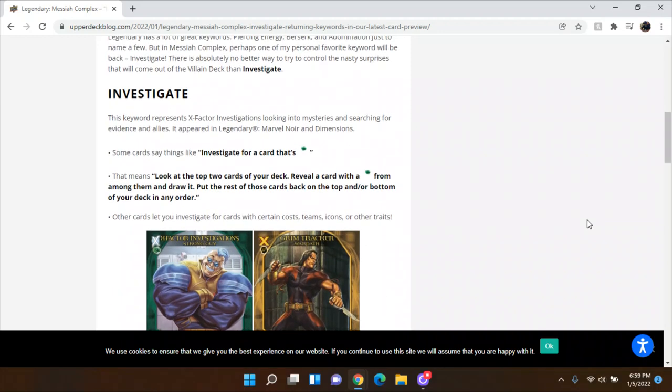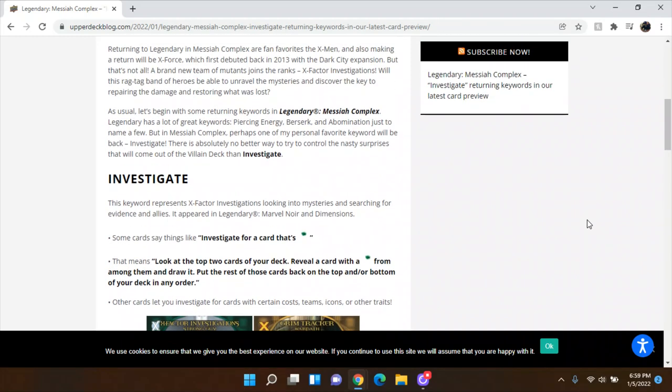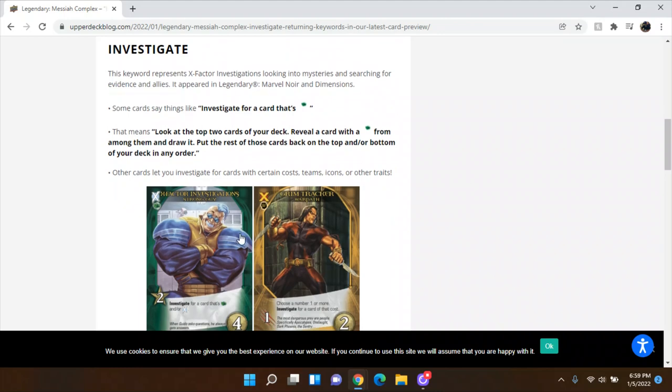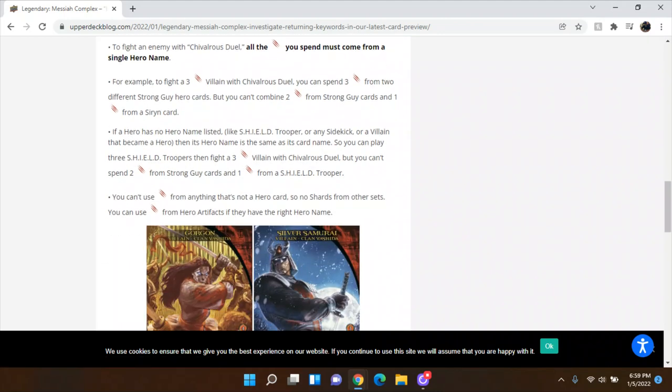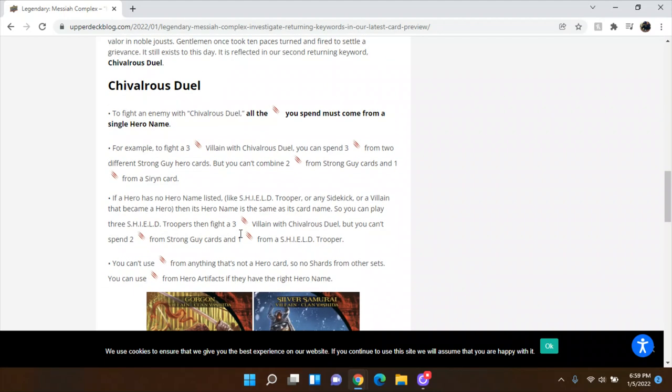So maybe these aren't, maybe these are just listing keywords, but these aren't the ones coming back. So, okay. So Investigate's coming back. Chivalrous Duel's coming back. You have to fight. So to fight an enemy with Chivalrous Duel, all the attack you spend must come from a single hero name. Pretty straight forward.